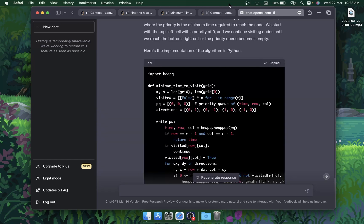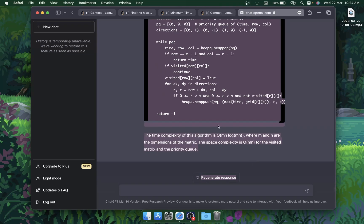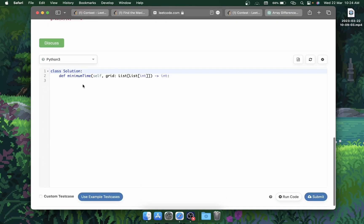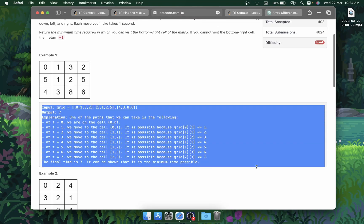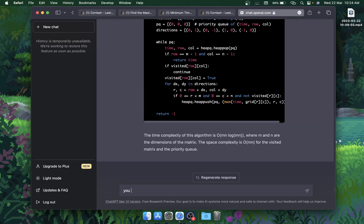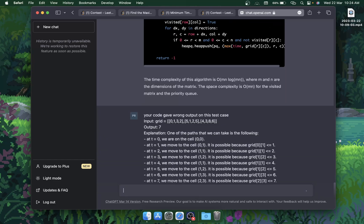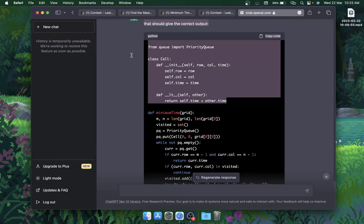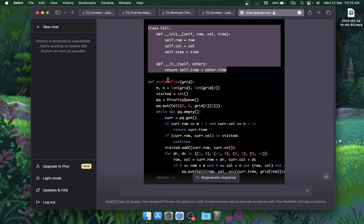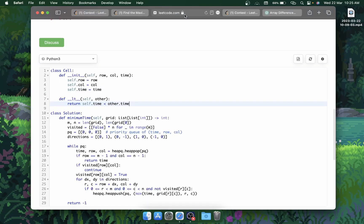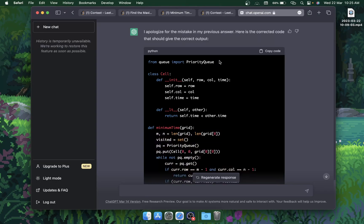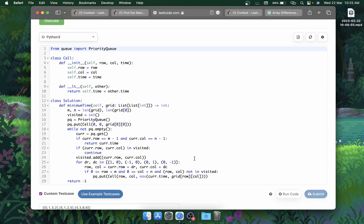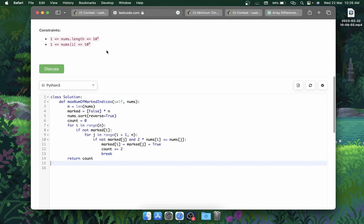I don't think ChatGPT will be able to solve this hard problem, but let's try. It has written code — copy, paste, run. Wrong answer again. I'll give it the failing test case and write that it gave wrong output on this test case. It has written another class. Let's copy, paste, and run — runtime error. Wrong again.